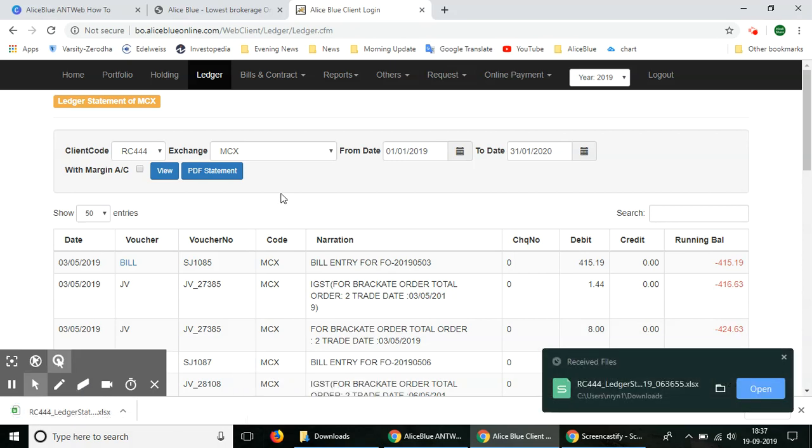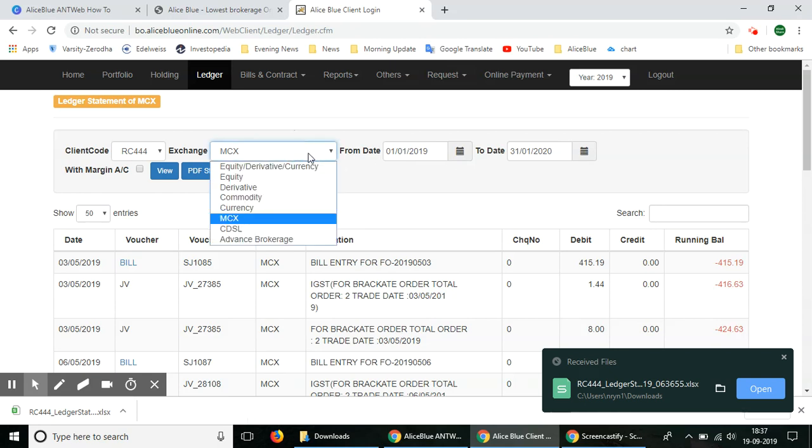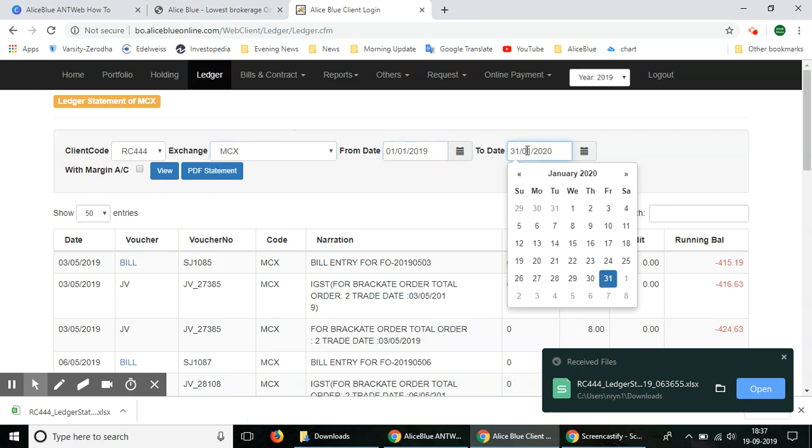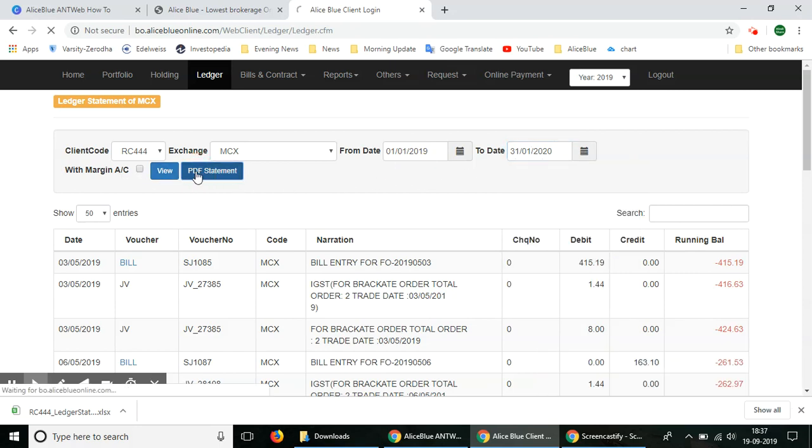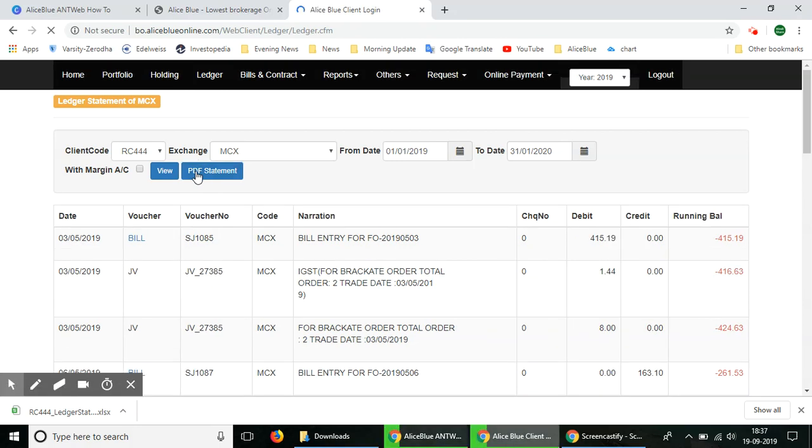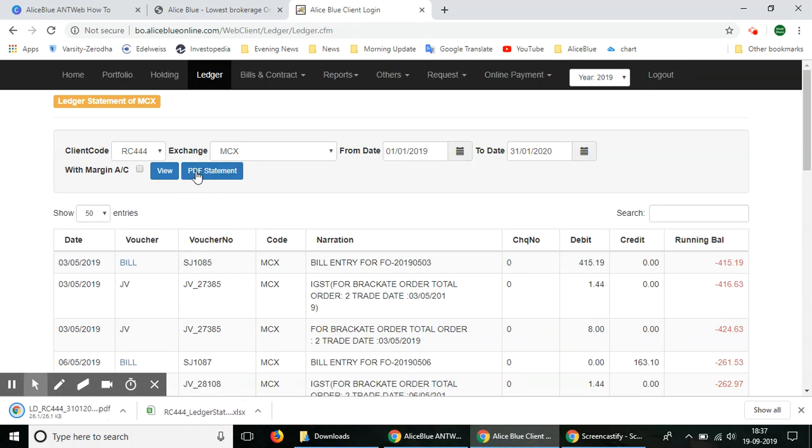Now if you want a PDF statement, when you are typing in the details and mentioning the from date and to date, you can select the PDF statement button here. Instead of showing you this in the form of entries, you'll get a PDF statement downloaded.